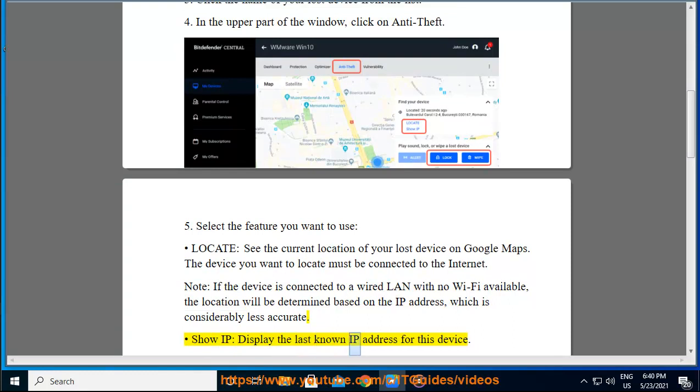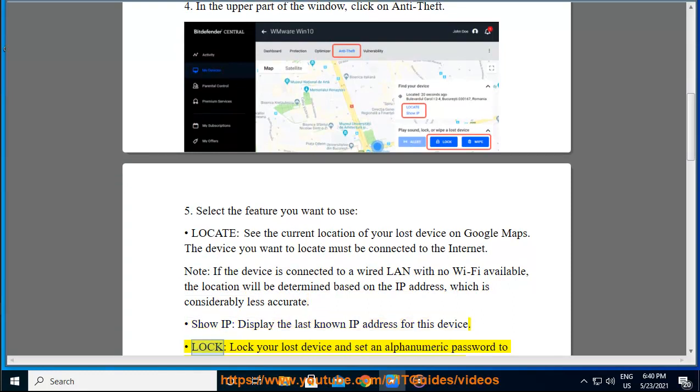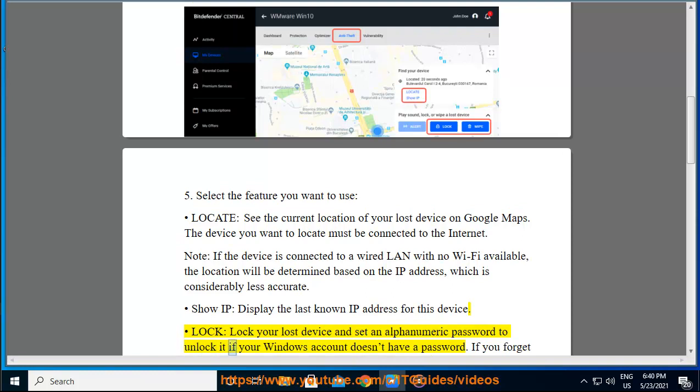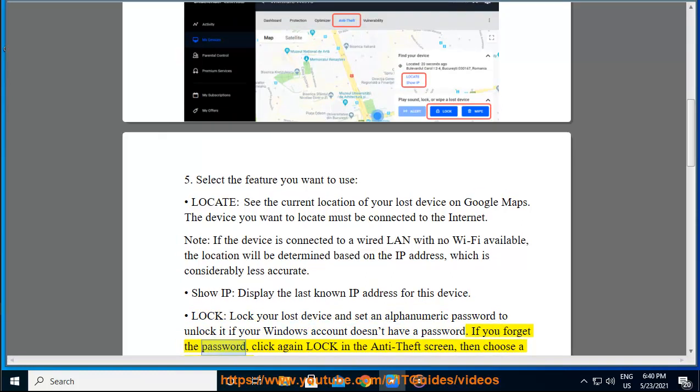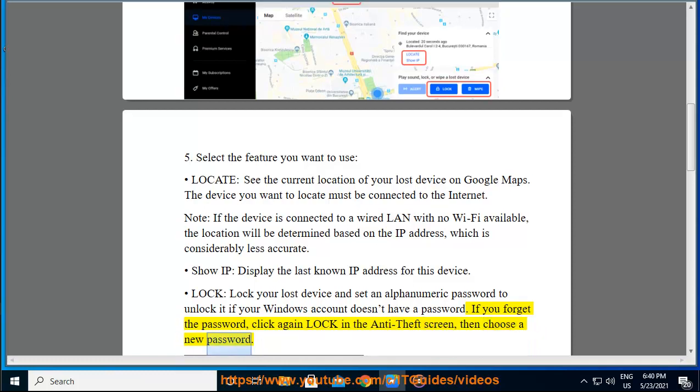Show IP: display the last known IP address for this device. Lock: lock your lost device and set an alphanumeric password to unlock it if your Windows account doesn't have a password. If you forget the password, click again lock in the anti-theft screen, then choose a new password.